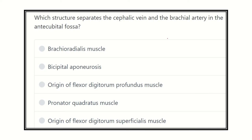Hi everybody, how are you today? We are going to discuss another question regarding MRCS, and it will be very helpful for you to prepare yourself for the MRCS exam and pass the MRCS exam more easily.